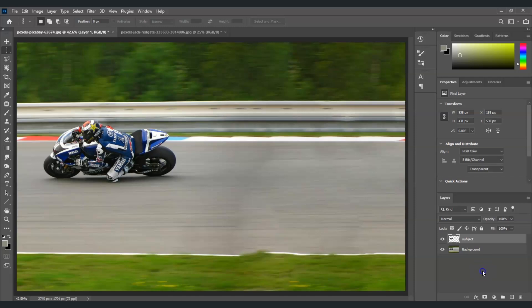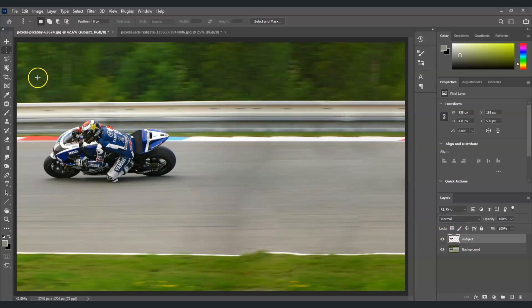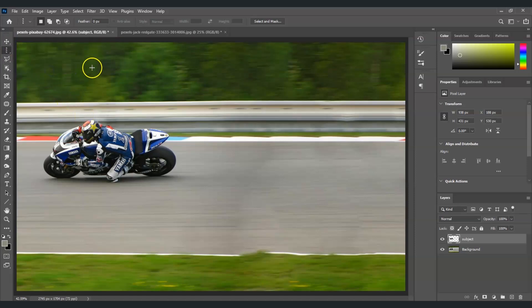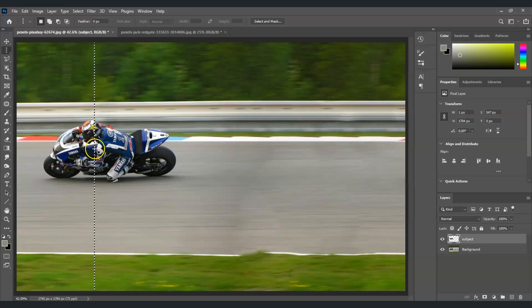Alright, so with this subject layer selected, we're going to create another selection using the single column marquee tool. To find that, go to the toolbar, go to the second tool from the top, right-click, and you can find single column marquee tool. Then we're going to get a selection, so I'm just going to click on the canvas in this area near his helmet.